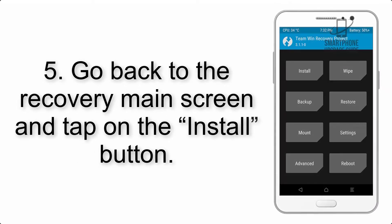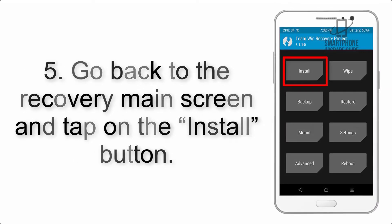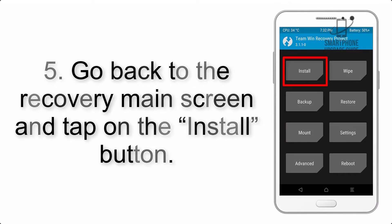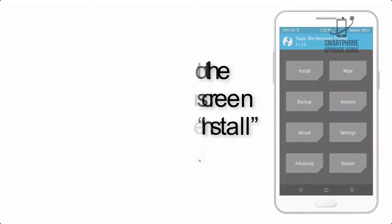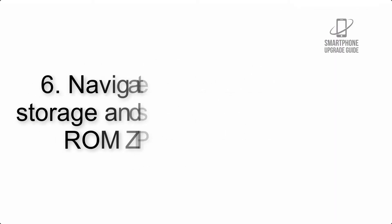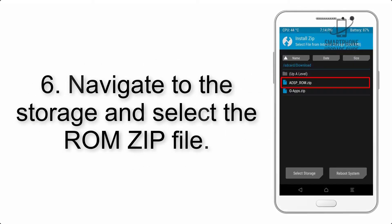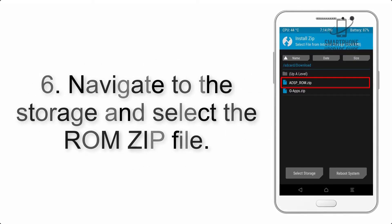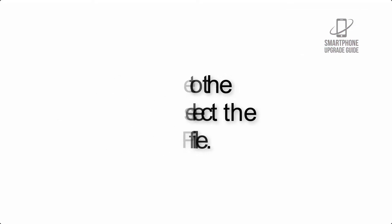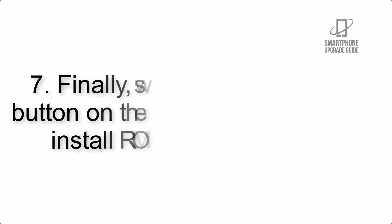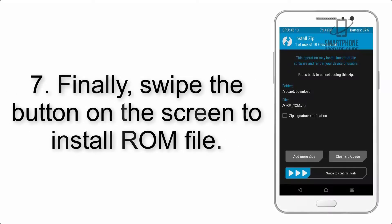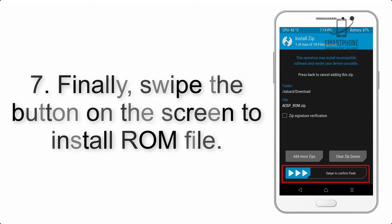Step 5: Go back to the recovery main screen and tap on the install button. Step 6: Navigate to the storage and select the ROM zip file. Step 7: Finally, swipe the button on the screen to install the ROM file.